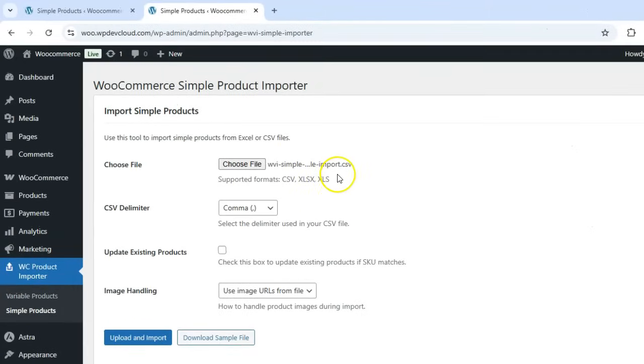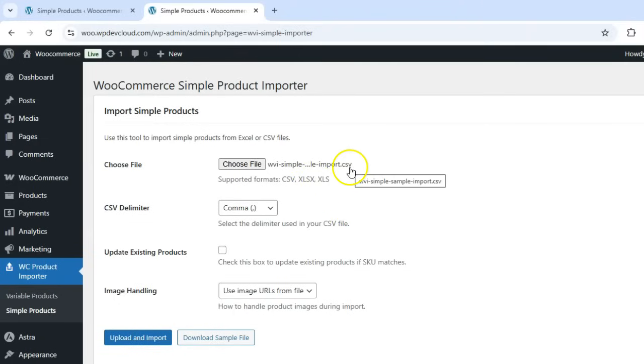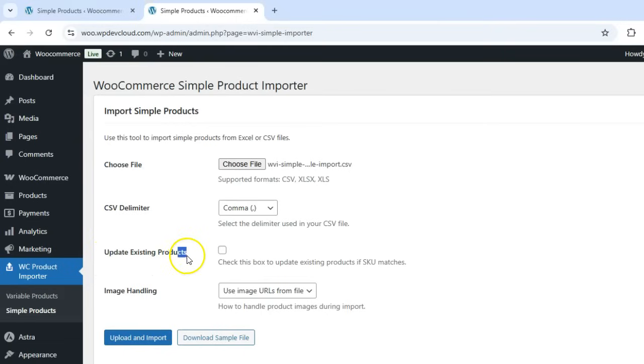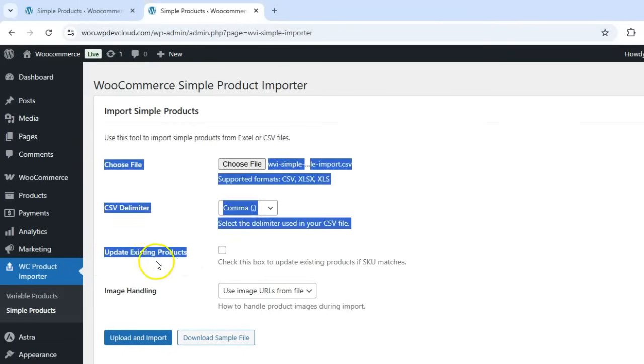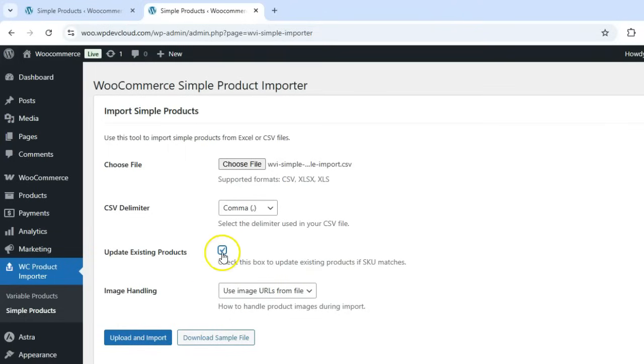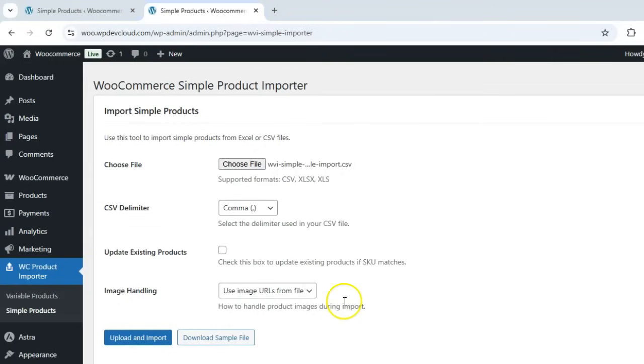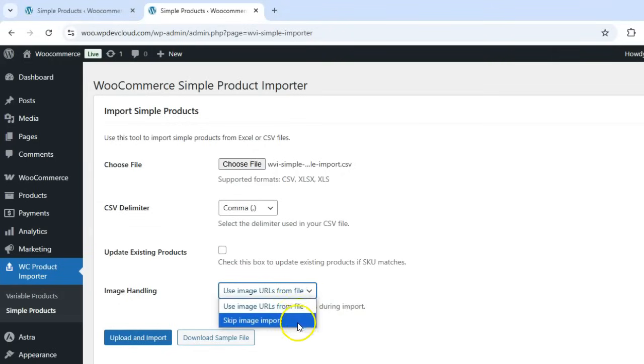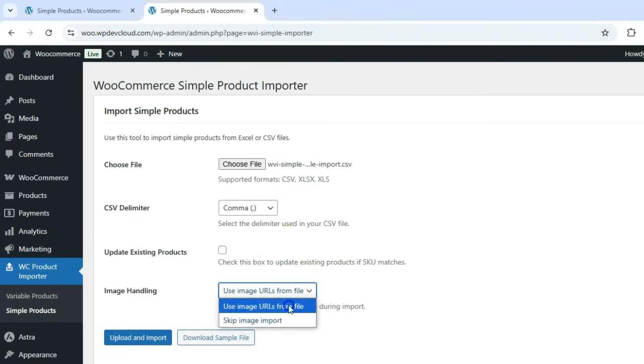If you're using a CSV file, select the appropriate delimiter, typically a comma. You can also decide whether to update existing products by checking this box. If checked, products with matching SKUs will be updated with new data. If unchecked, the importer will skip products that already exist. For image handling, you have two options.